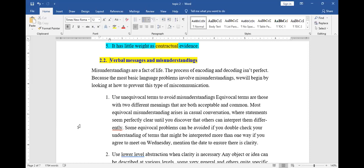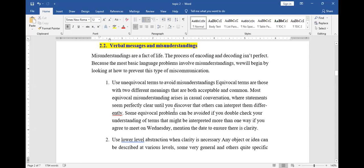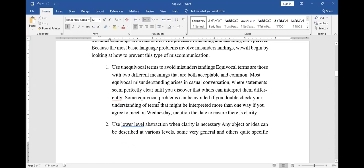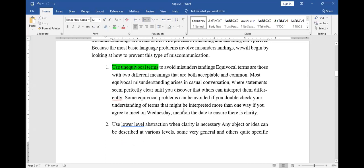Barriers to effective communication are referred to as noise. So how do we prevent this misunderstanding? Number one: avoid unequivocal terms. Equivocal terms are terms that are not exact — like 'let's meet on Wednesday for a cup of tea.' When you tell someone 'I will send you some money for lunch,' you have not told them when, how much, or in what currency.